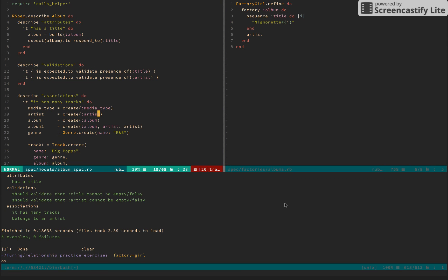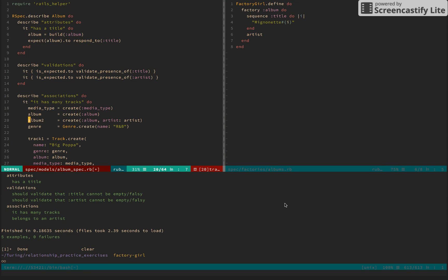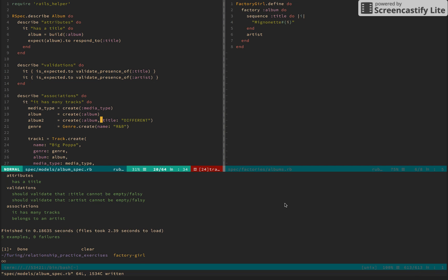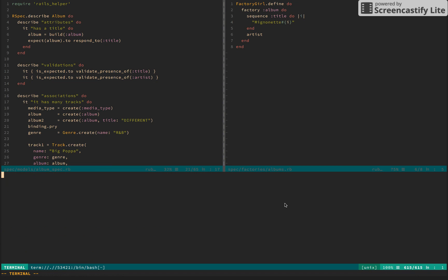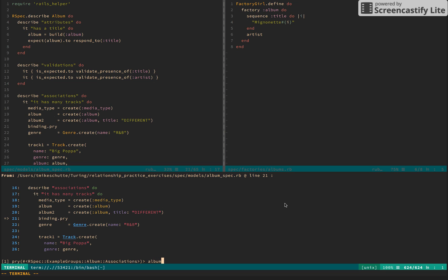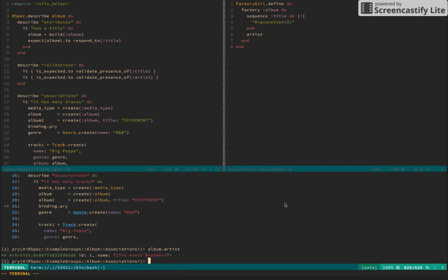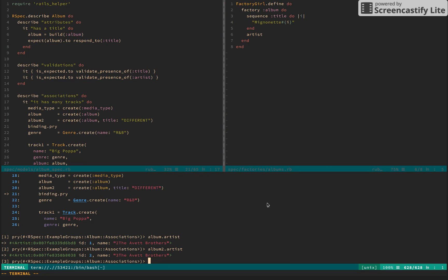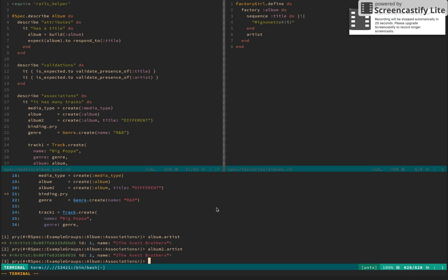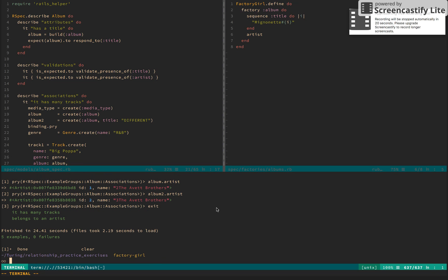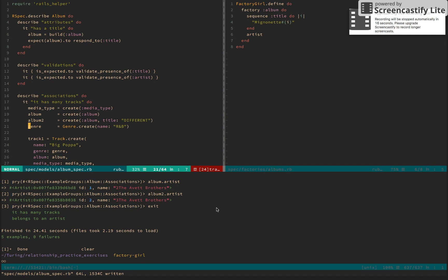What gets exciting at this point is that since it's generating an artist at the factory level, we can actually remove this 'create artist'. Since we're in the album test, this kind of cleans things up. We can also remove this artist association to say the same thing. And we should have totally fine access. If we look at album.artist, it creates it again — so we have three Avett Brothers entries, showing the sequence integer incrementing. We're wrapping up on this episode — if we exit we'll see that the tests pass, and we'll come back on the next episode for tackling the genre factory.